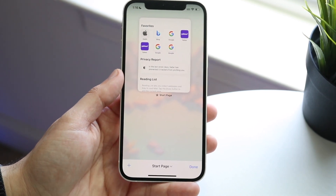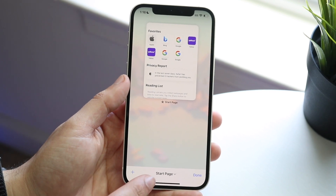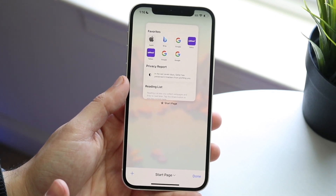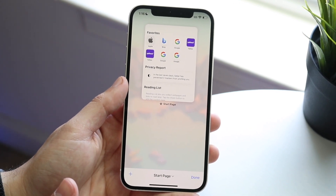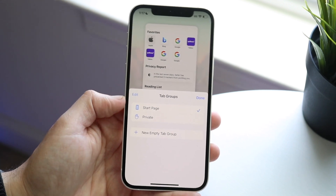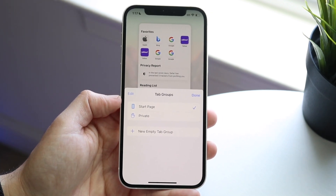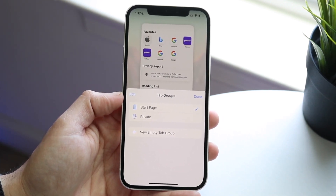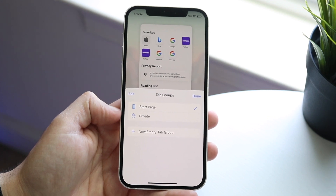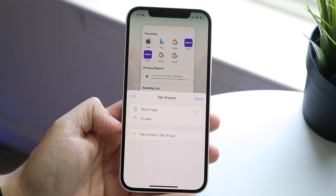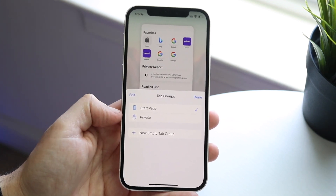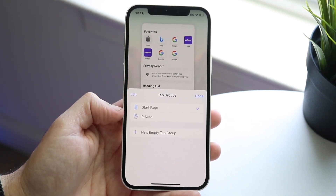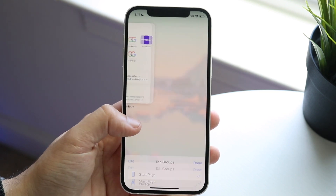Under 'Start Page' — or whatever option appears here — tap it to open the panel. From here you can choose Start Page, a new empty tab, or click on the Private Browsing option.